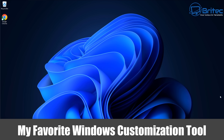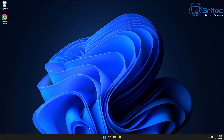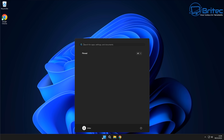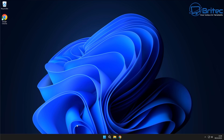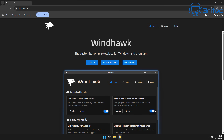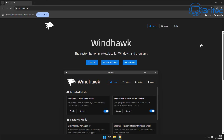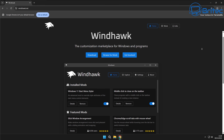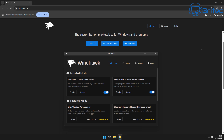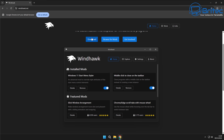My favorite Windows customization tool has just had a major update. For those people who don't like the stock Windows 11 look, you can change it with a free customization tool called Windhawk. Windhawk has been around for quite a while and they've done quite a bit of work on this application, with quite a few updates — allowing you to customize your taskbar, start menu, notifications, and much more.